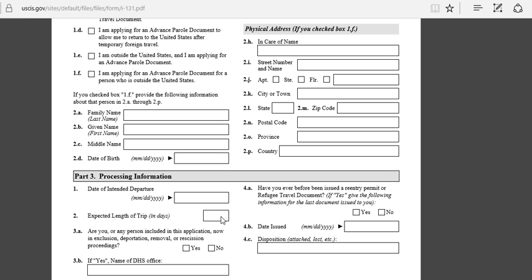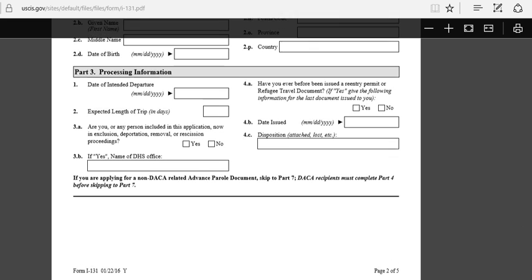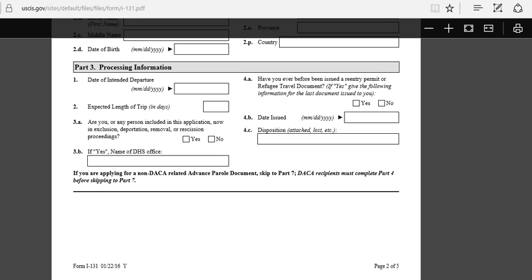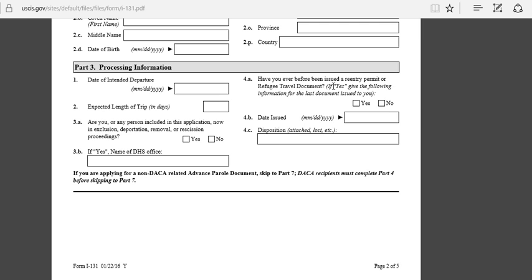Have you ever before been issued a re-entry permit? If yes, you click yes; if no, you mark no. If yes, then you have to put the date and number. If you are in possession of one of those documents, you have to send it back before you can get another one, before they can make you a new travel document. So you have to put that in your package.